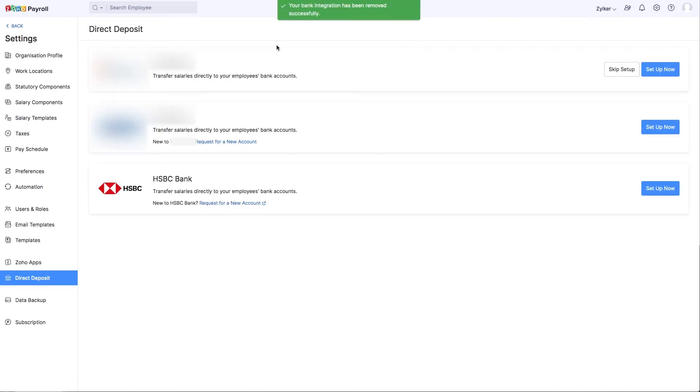The integration will be deleted and you can choose to set it up again, if required. Once you delete the integration, you will not be able to track the status of any transactions you've initiated.